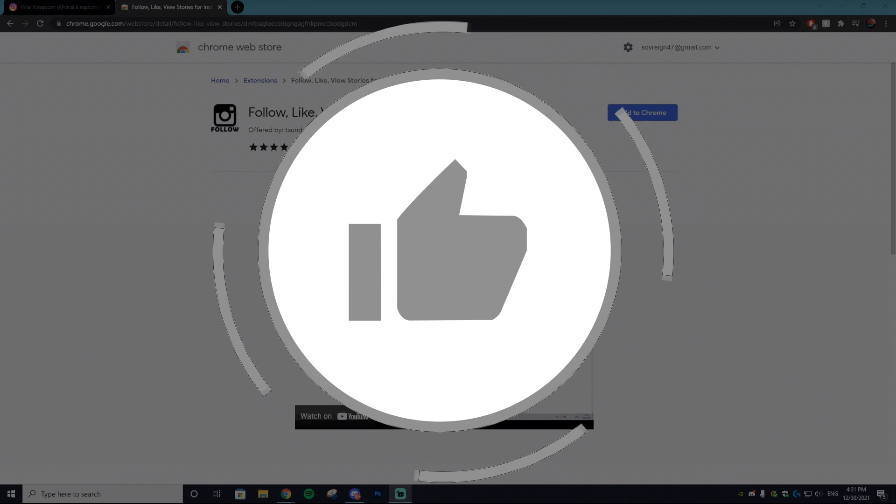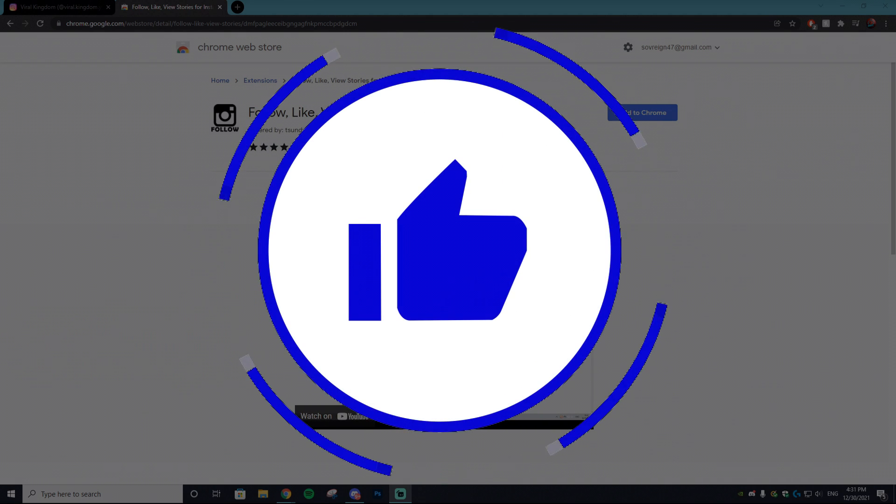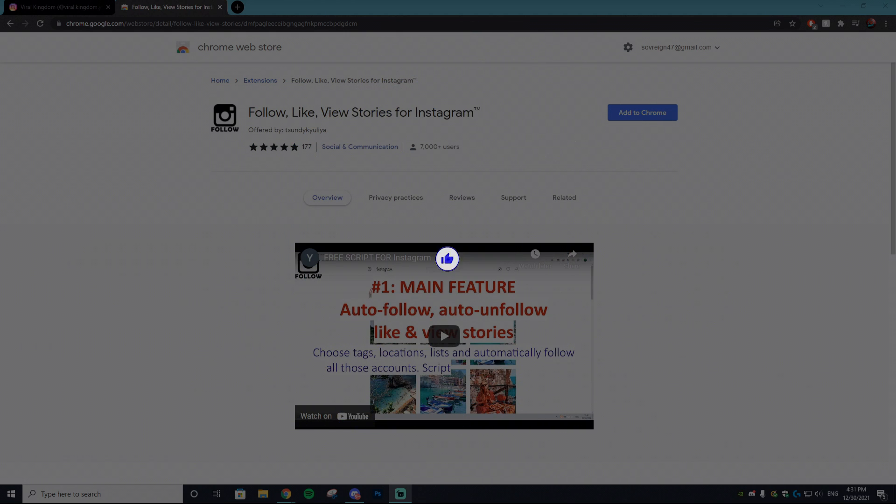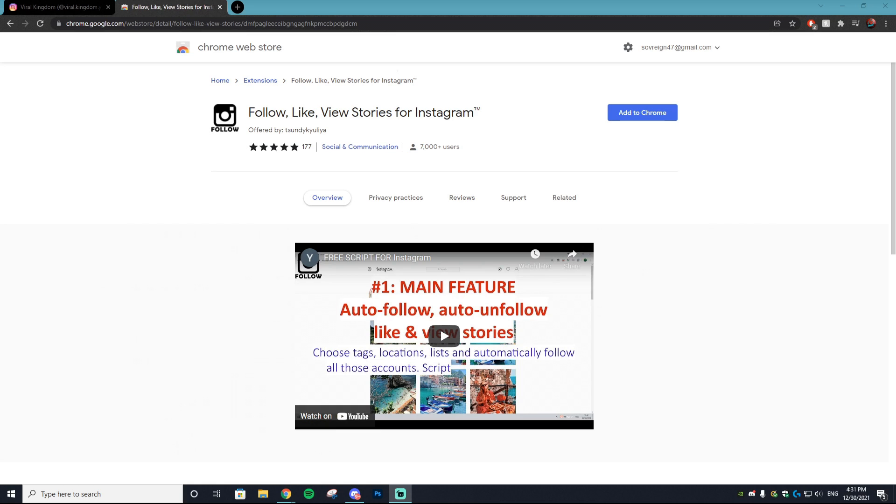This applies to your NFT projects or any personal use in general. This tutorial is going to be incredibly easy.